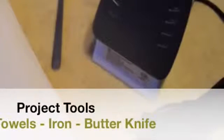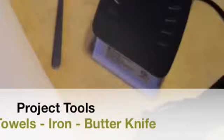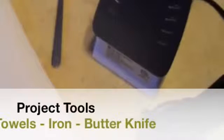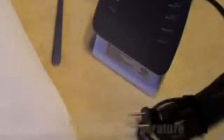For this project you'll need paper towels, a standard iron, and a butter knife.